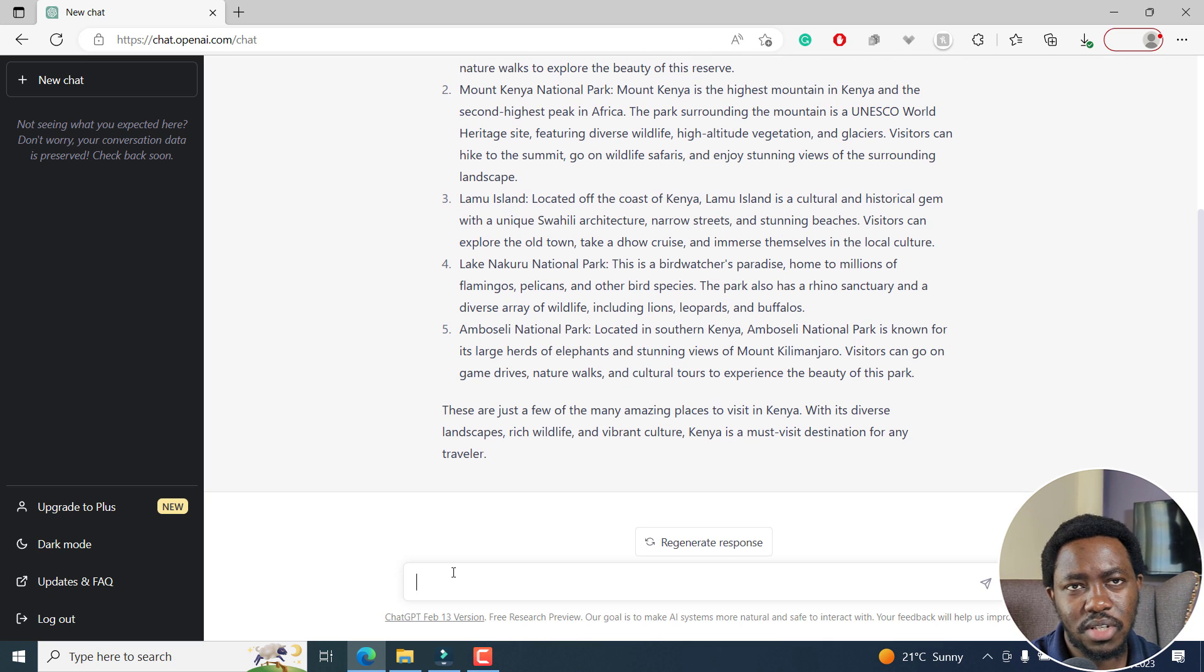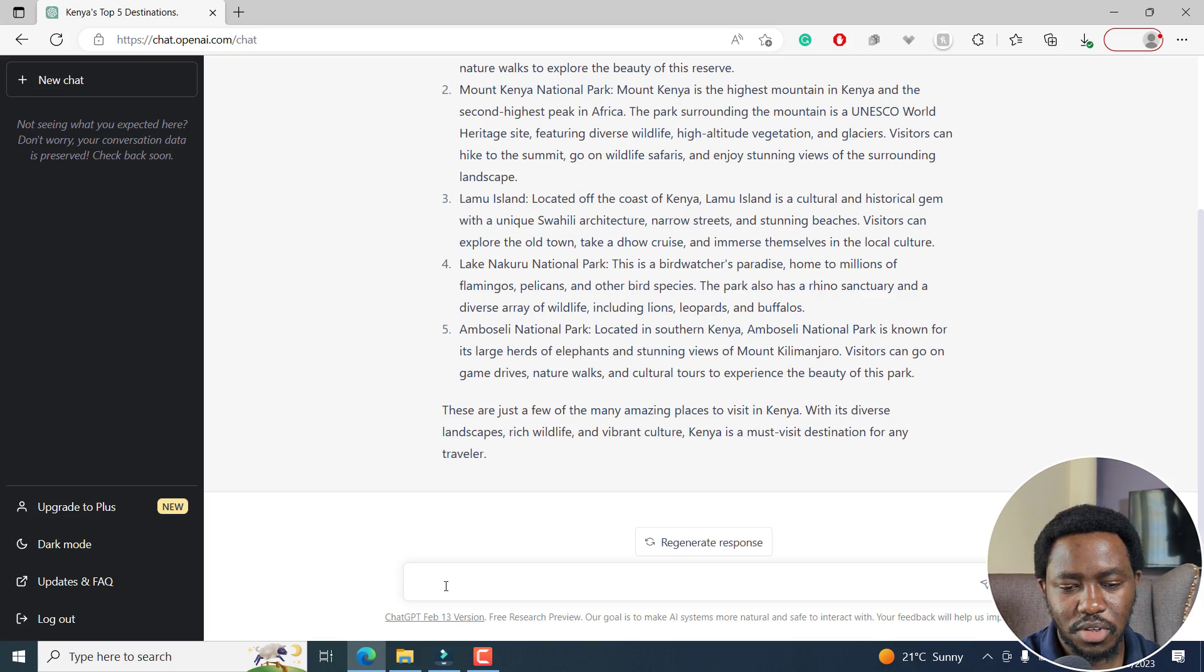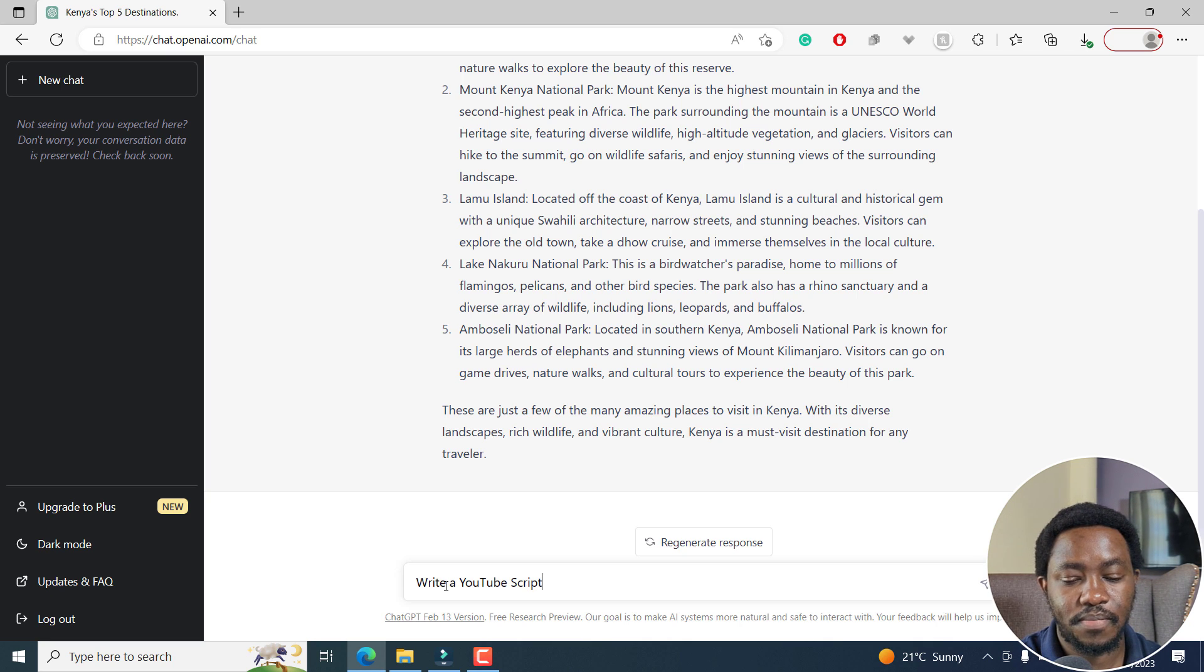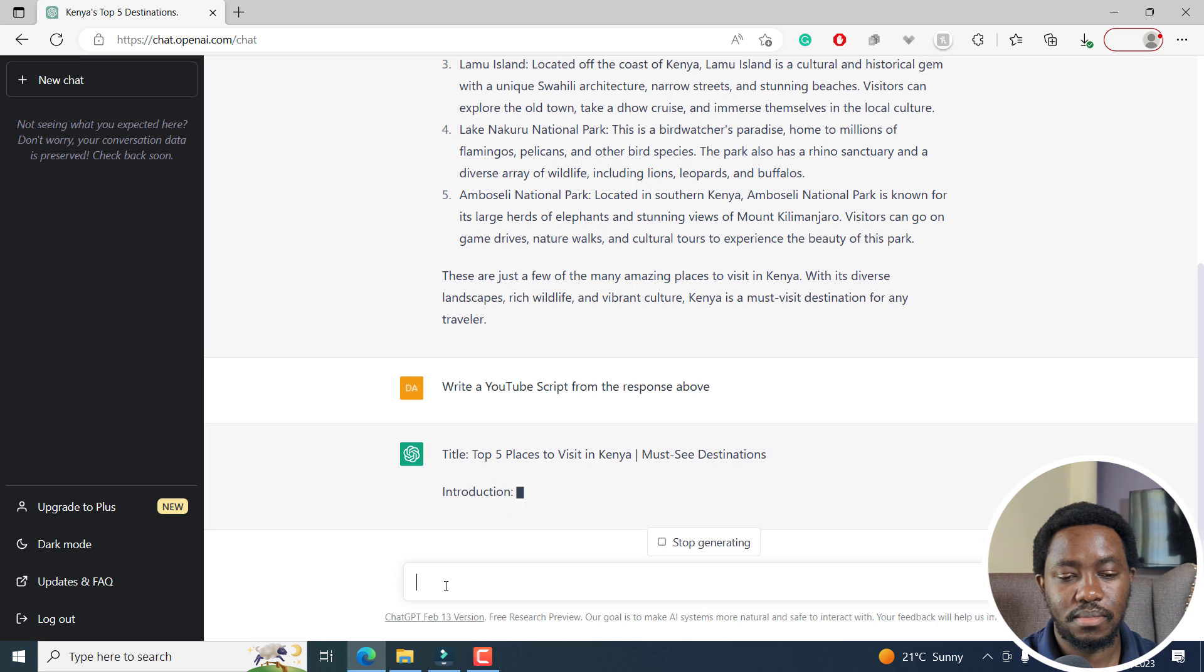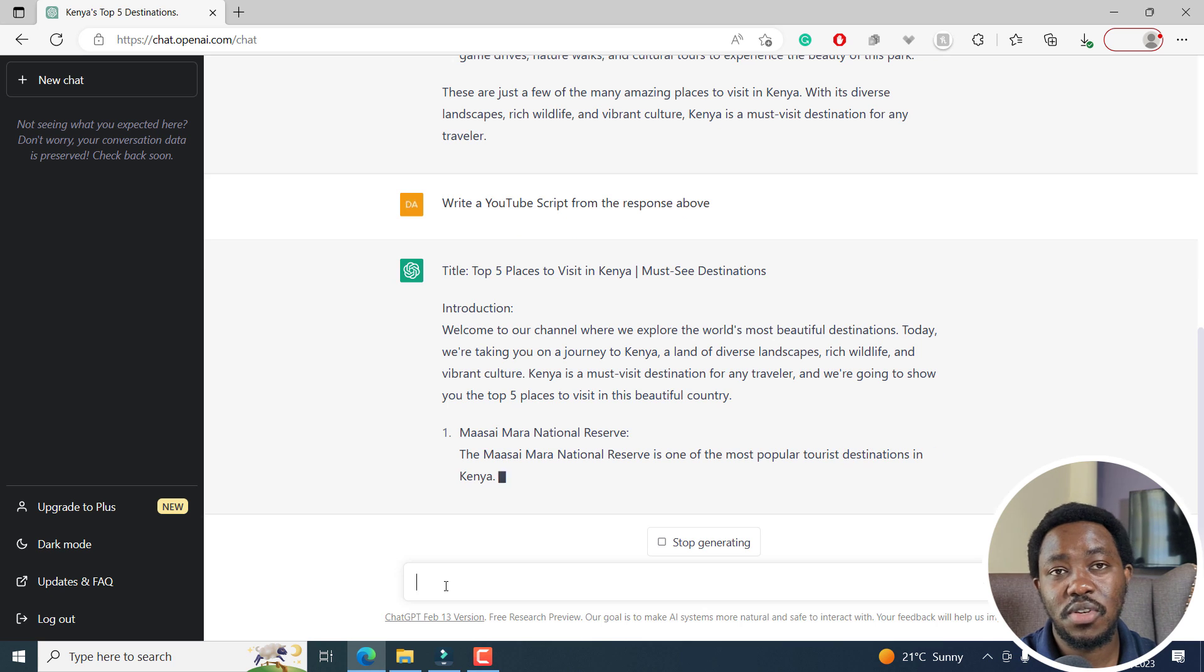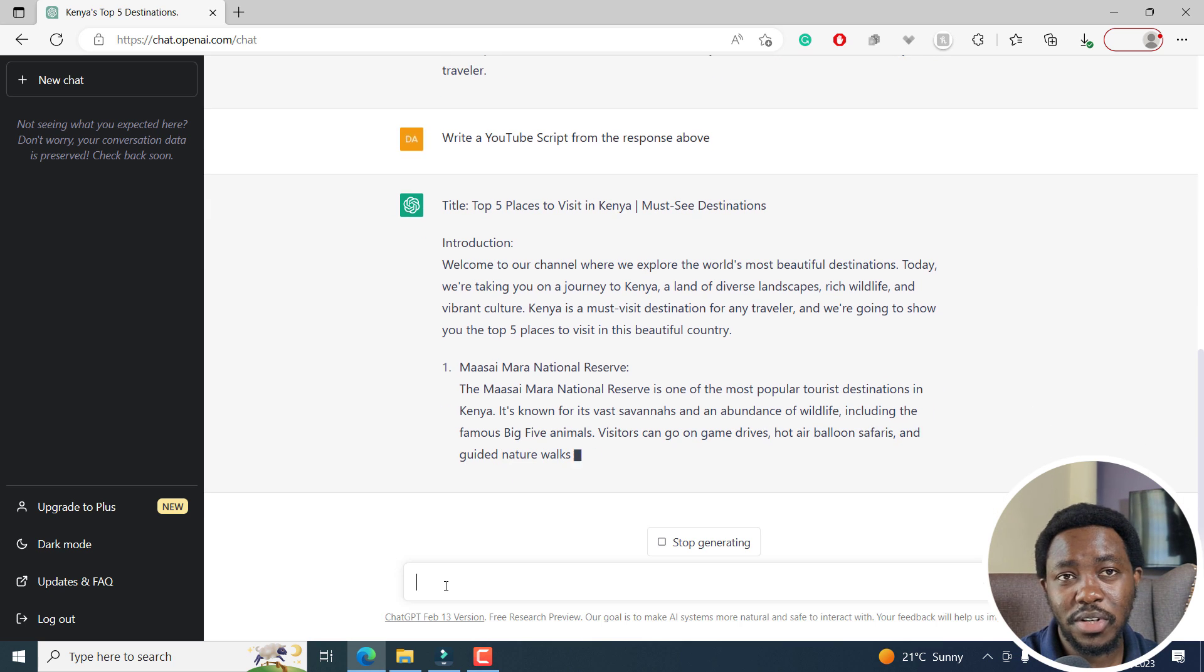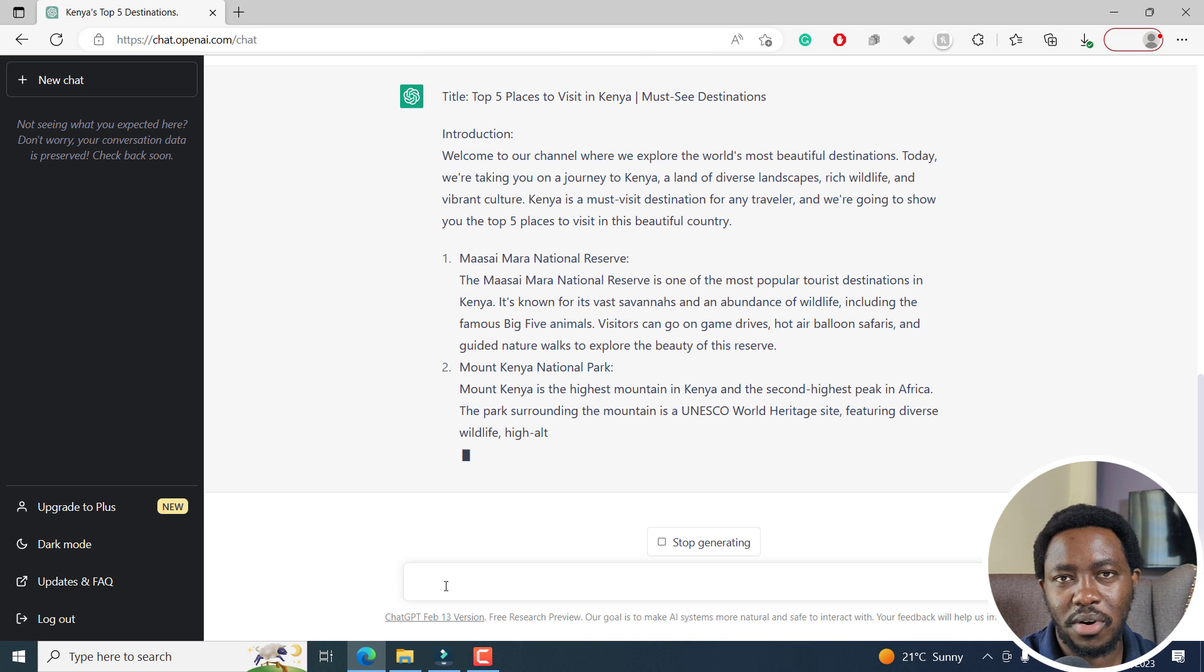So just a quick note, ensure that you always fact check whatever it's writing. So we've got some video ideas of places we can visit during our vacation. Now that we have some ideas of places we can visit in Kenya, let's use ChatGPT to write a YouTube script for the video we're going to create in Filmora 12. So I'm going to continue with a prompt here and say, write a YouTube script from the response above.